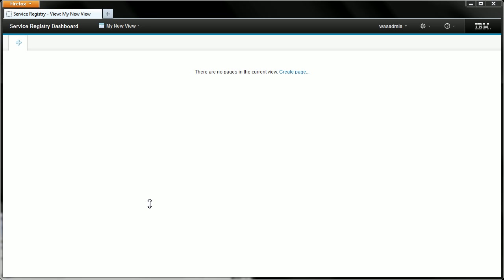So here is the new empty view and I can now move on to showing you how you would create pages in this view and adding widgets to those pages.